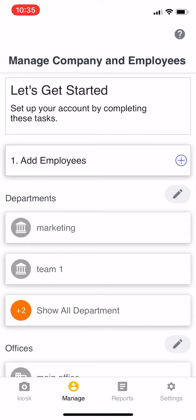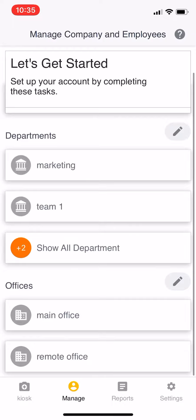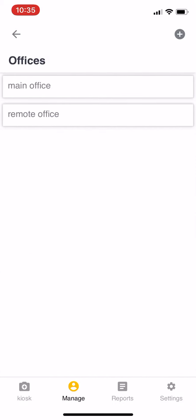You've got to think about it before putting it in. Think about how your company is organized. Let's just start with the office. In this example, we have two offices: main office and remote office.